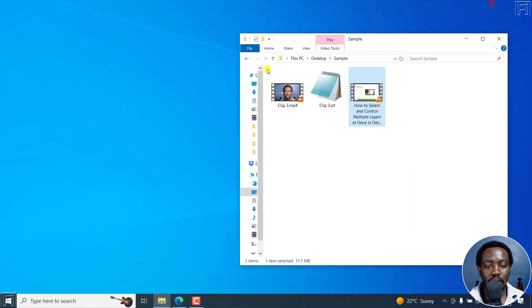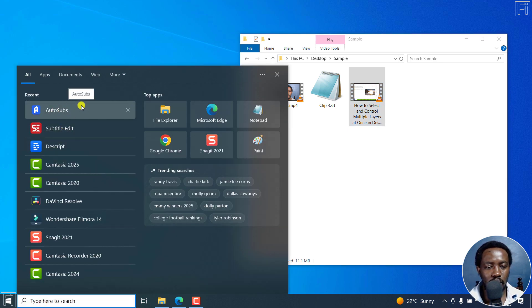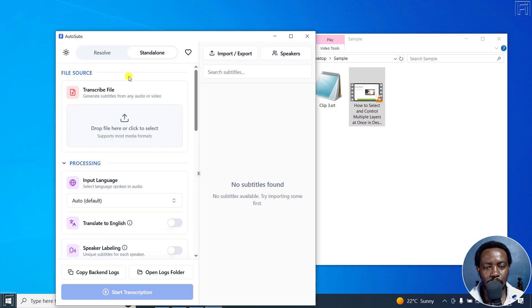Now, I've already downloaded and installed it. So I'm going to navigate and get it from my apps here,